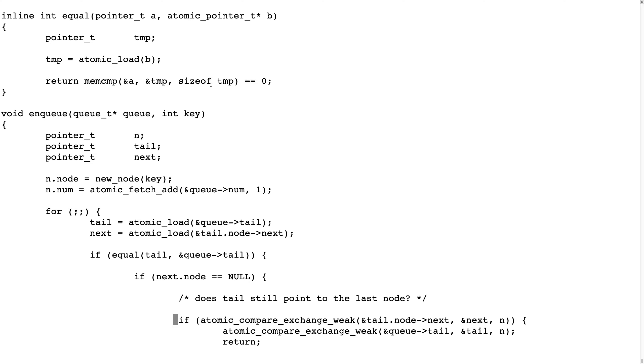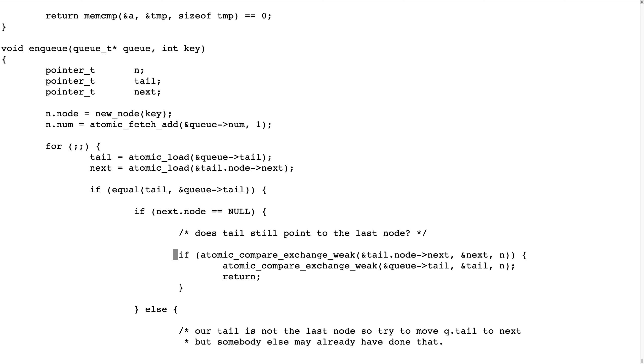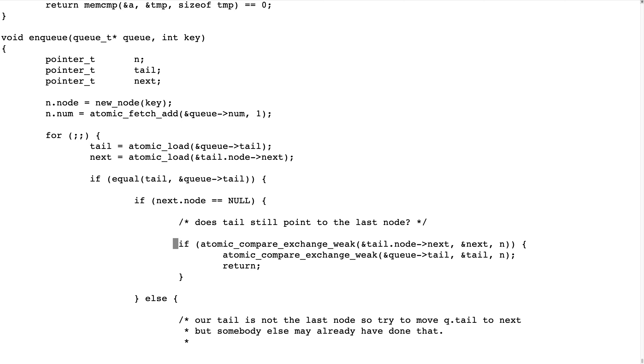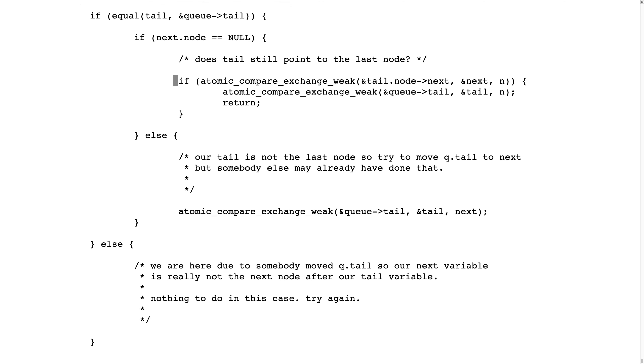And if all are equal, this one returns zero. So they are equal if this function should return true if they are equal. And what does that mean? It means that nobody has moved the queue tail.